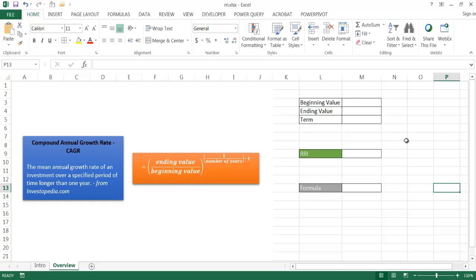In previous versions of Microsoft prior to Excel 2013, you can actually do this with this particular calculation. You have the ending value over the beginning value to the power of one to the number of years minus one. And you have to perform those calculations. Now, with Excel 2013, there basically is one function that does all that. So let's see how that works.